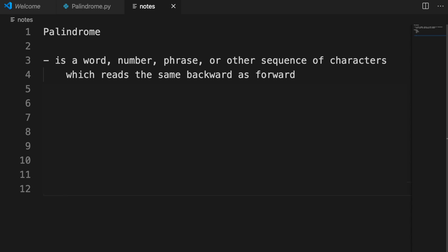A palindrome is a word, number, phrase, or any other sequence of characters which reads the same backward as forward. That means if we have some letters or numbers and we reverse the whole thing, it will be the same — that is called a palindrome.